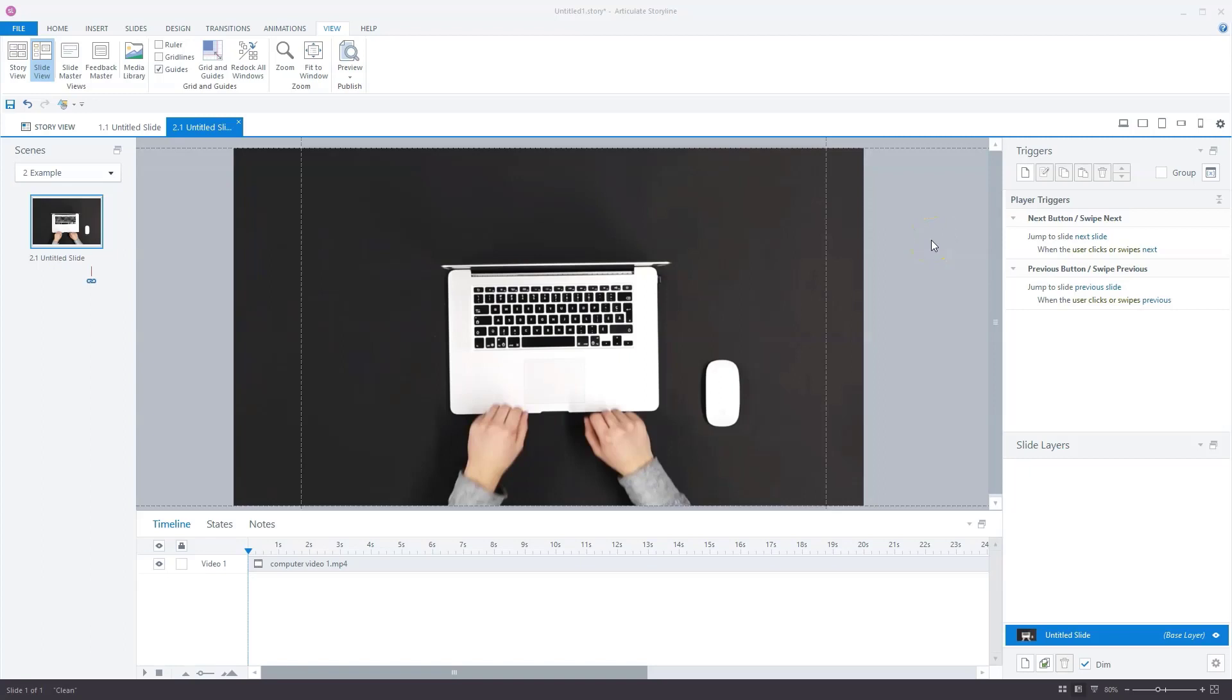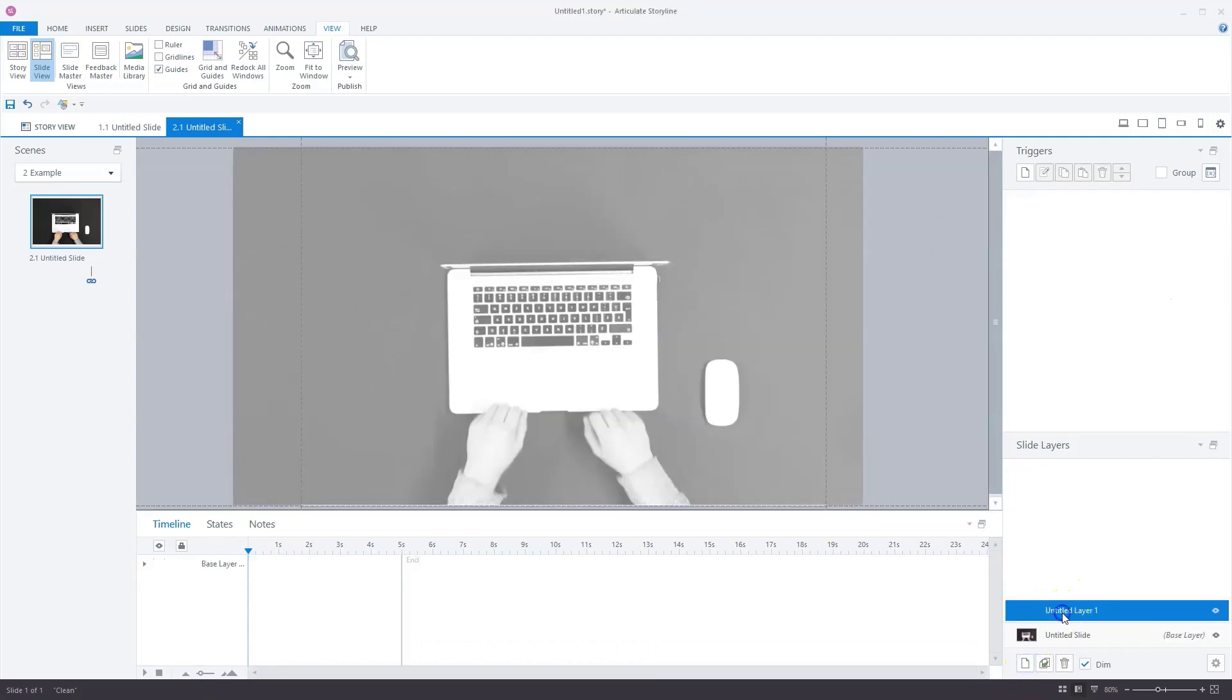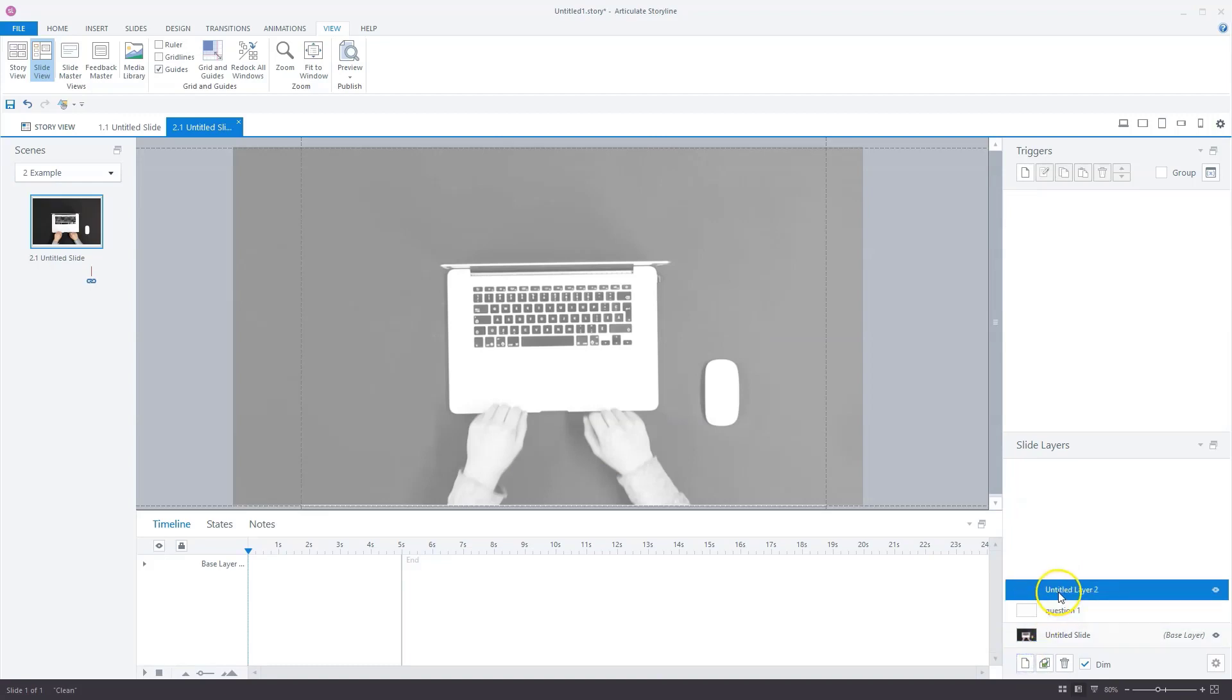So I've done some preparations and I already created the project and placed the video on the slide. Now let's build this interaction together. The first step is to add two slide layers. Let's create the first one and I will name this question one. Now let's add the second slide layer and I'll call this feedback one. Now it's clear they belong together in case you want to add more questions to our interactive video.